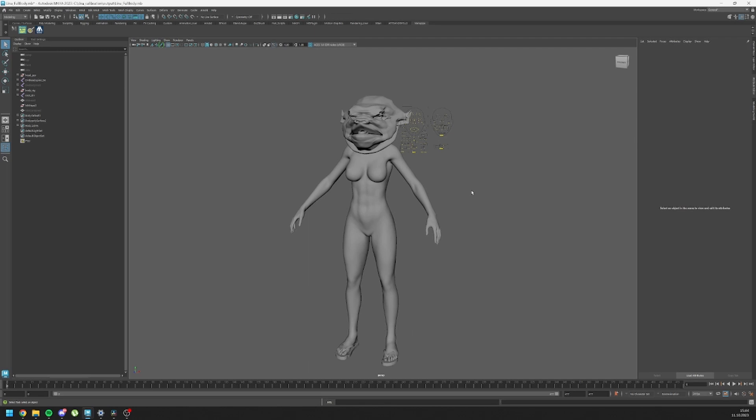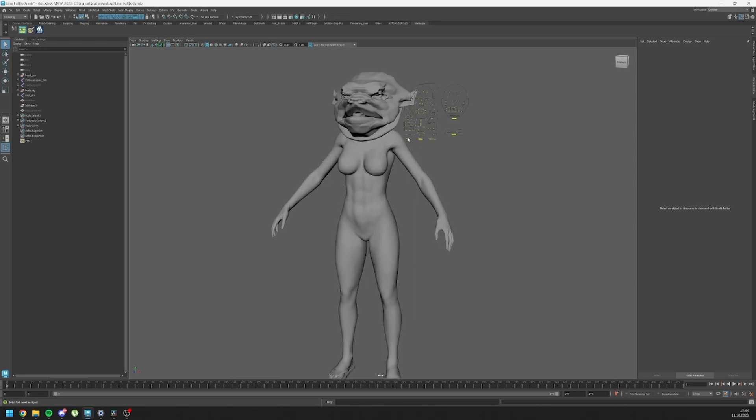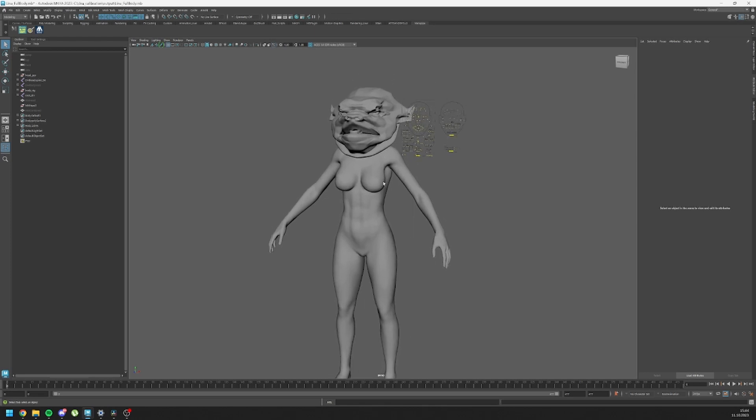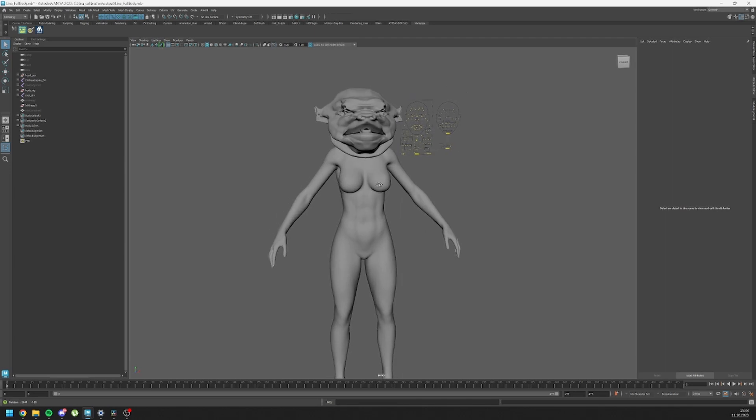Now let's get started. All we need is a Maya scene and a DNA file for this tutorial. By the way, I created my character using MetaPipe, which is a very powerful and effective tool for customizing metahumans. I highly recommend checking out MetaPipe if you haven't heard about it.